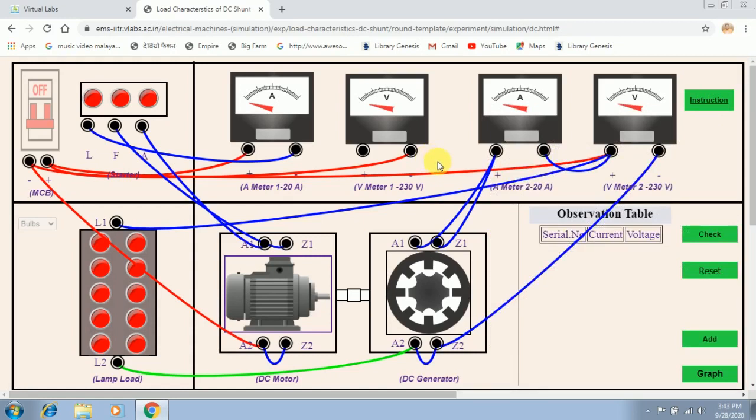One important note about this simulation platform: if you have made any wrong connection, there is no option to delete that individual connection — the only option is reset. If you click reset, all connections will be cleared and you have to start from the beginning. So in order to avoid that, it is better to follow each instruction very carefully.